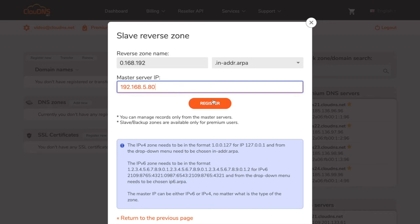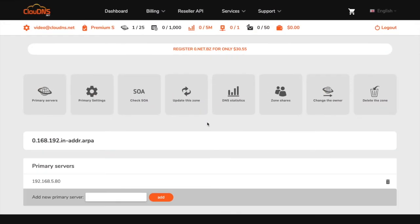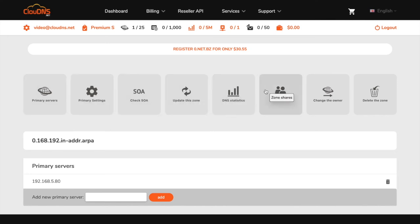When you are ready, click on the register button. You have successfully created your slave reverse DNS zone. From the top menu, you will see the available options for your slave reverse zone. Here is also the IP address of your master server.